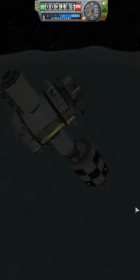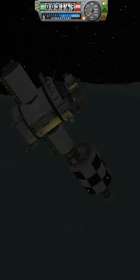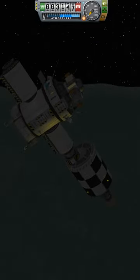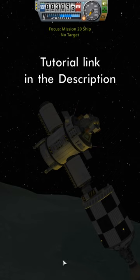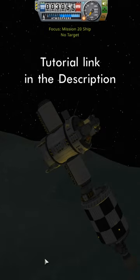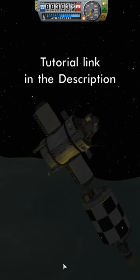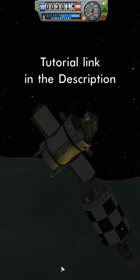In Flight, the docking port will now be decoupled through staging rather than having to go through the context menu. This tip and more can be found under the link in the description.